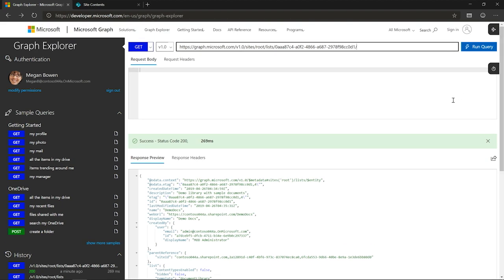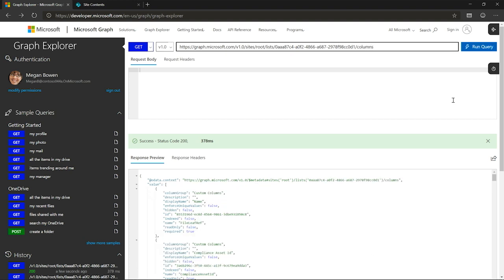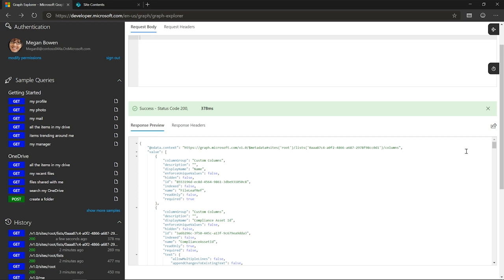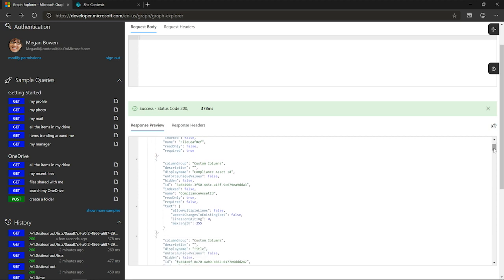If we want to look at what columns are on this list, it's pretty straightforward — I can ask for the columns. It gives me information about what group a given column is in, its display name, whether it's hidden, indexed — the information I need to work with the data. You can create columns or modify existing ones. For example, here's the compliance asset ID column, which is a text column with allow multiple lines set to false. I could modify this column to change that value to true if that were what I wanted to do.